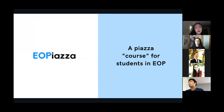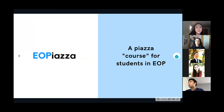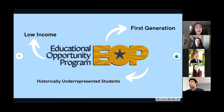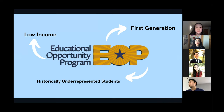EOP Piazza can start on the platform of Piazza, an established platform built to allow students to have an open Q&A forum with resources for their classes built in. EOP Piazza would have EOP as a partner program, as students can find comfort in an organization that is already built to serve low-income, first-generation, and historically underrepresented college students at Berkeley.